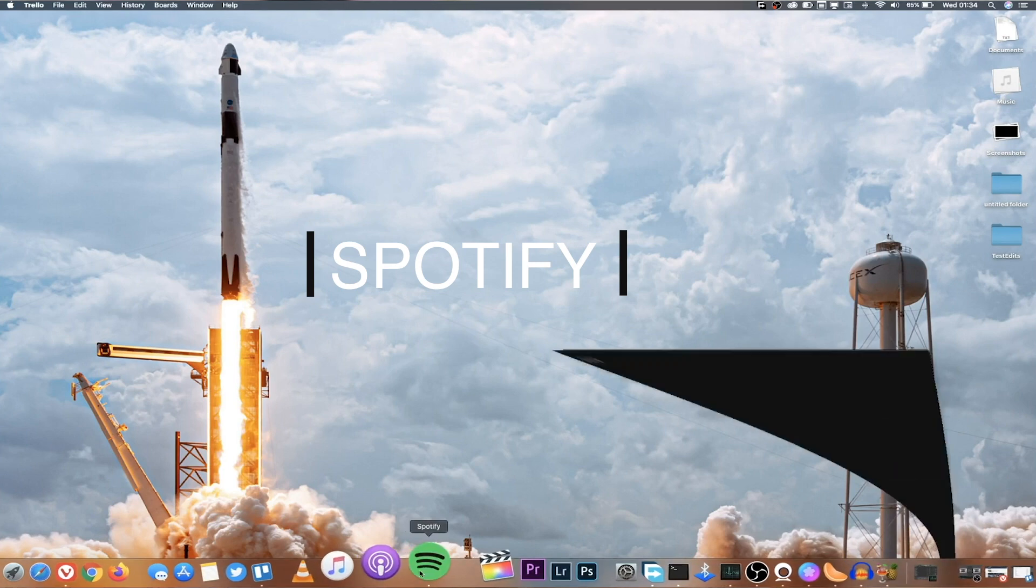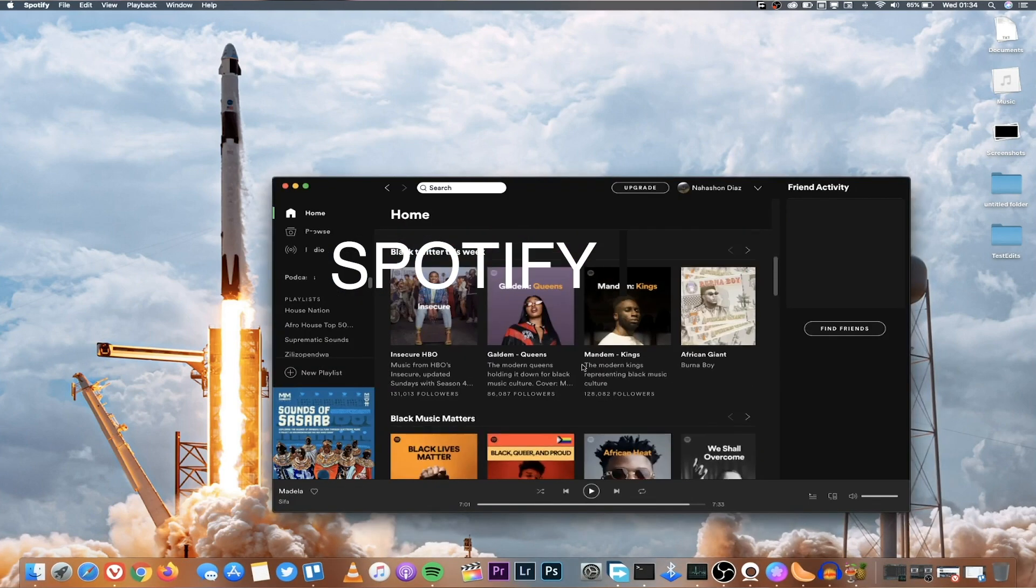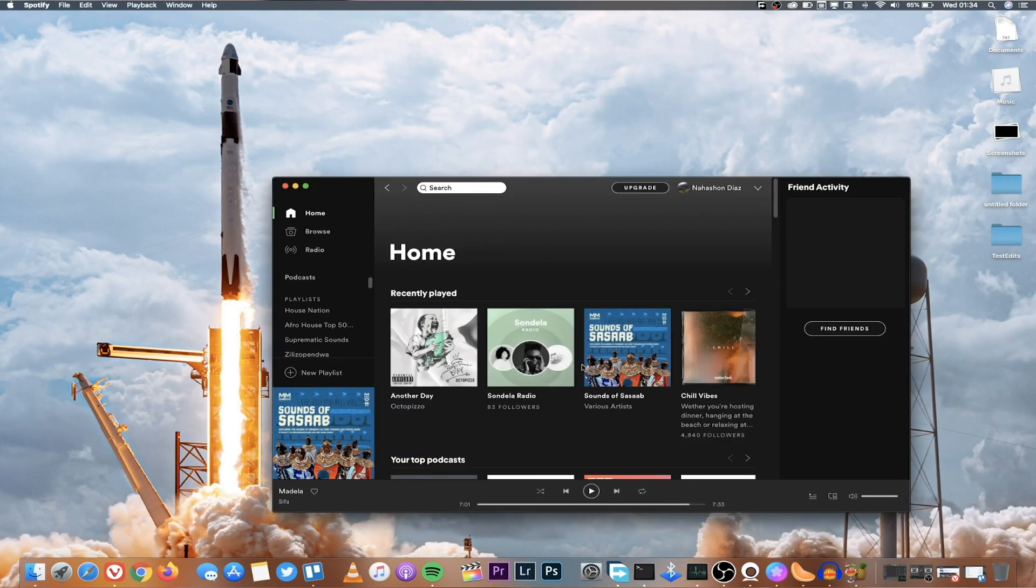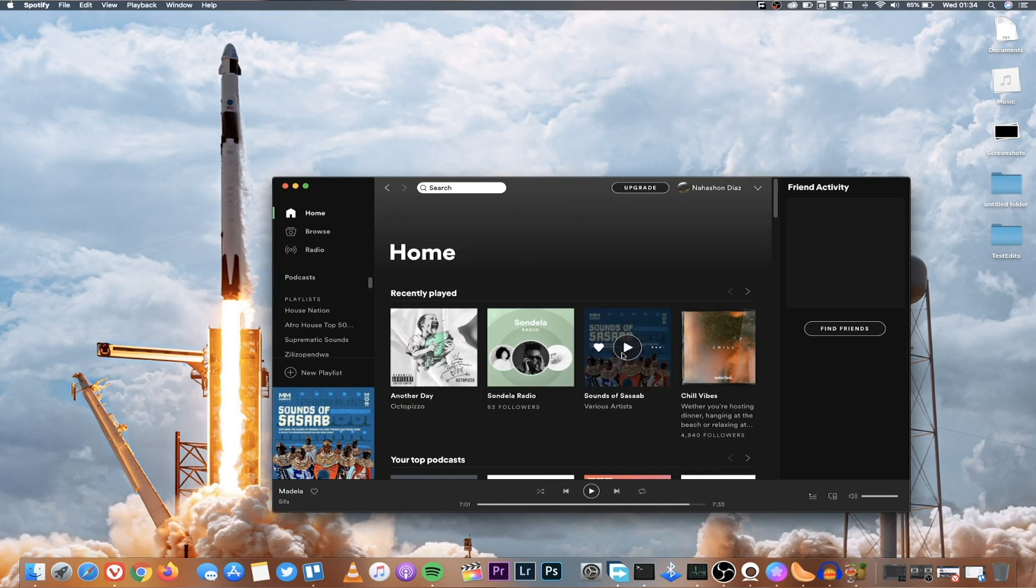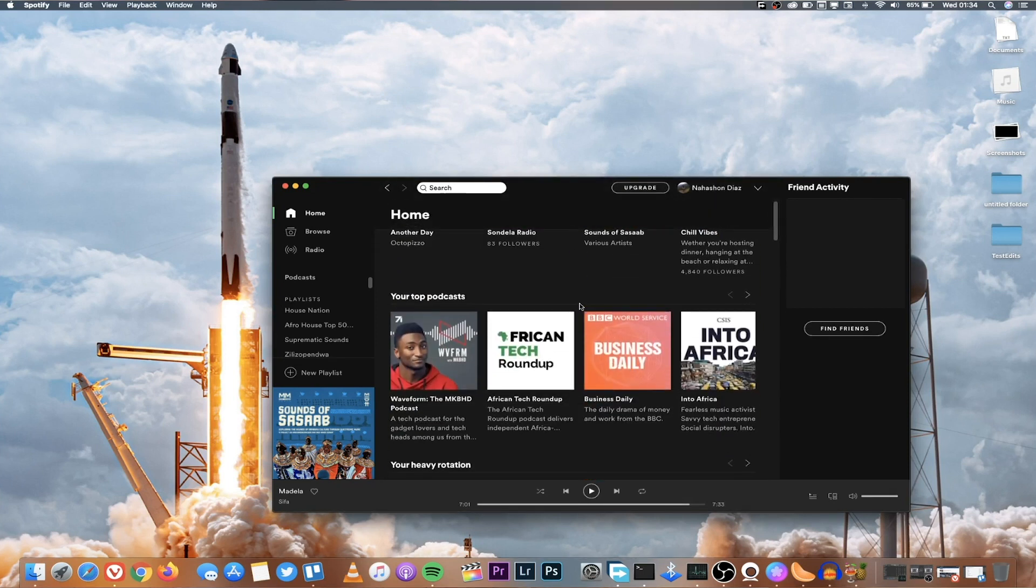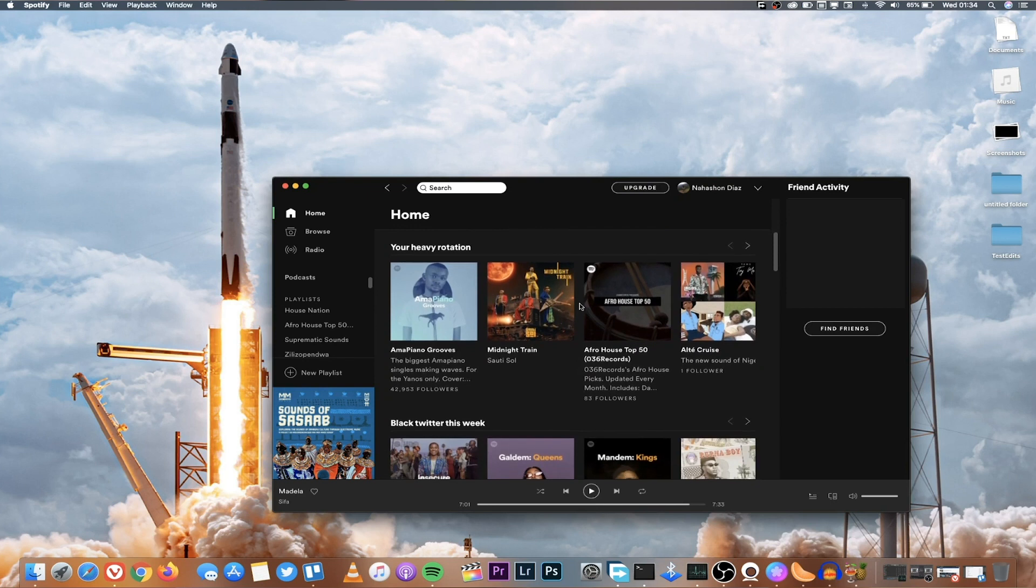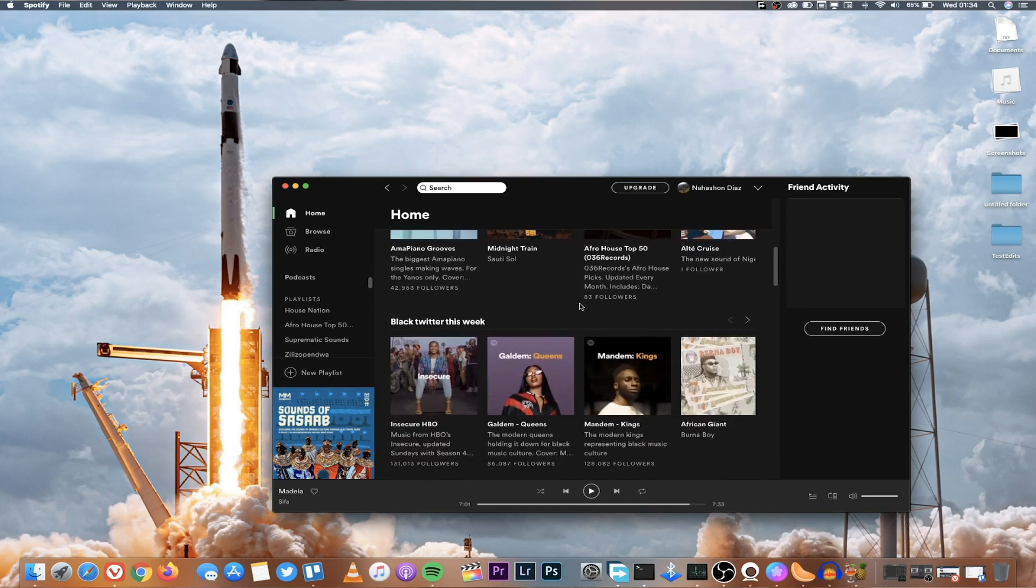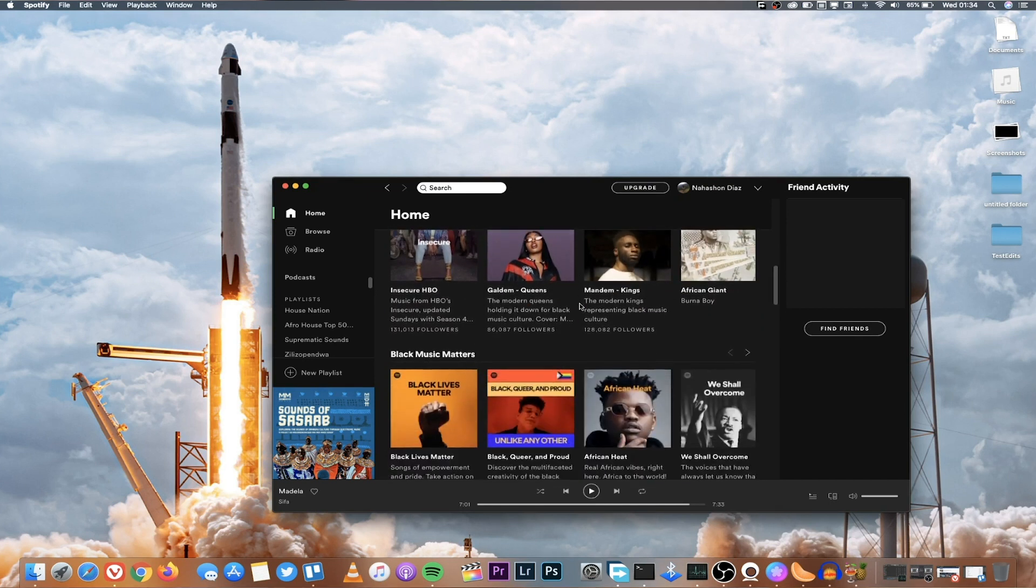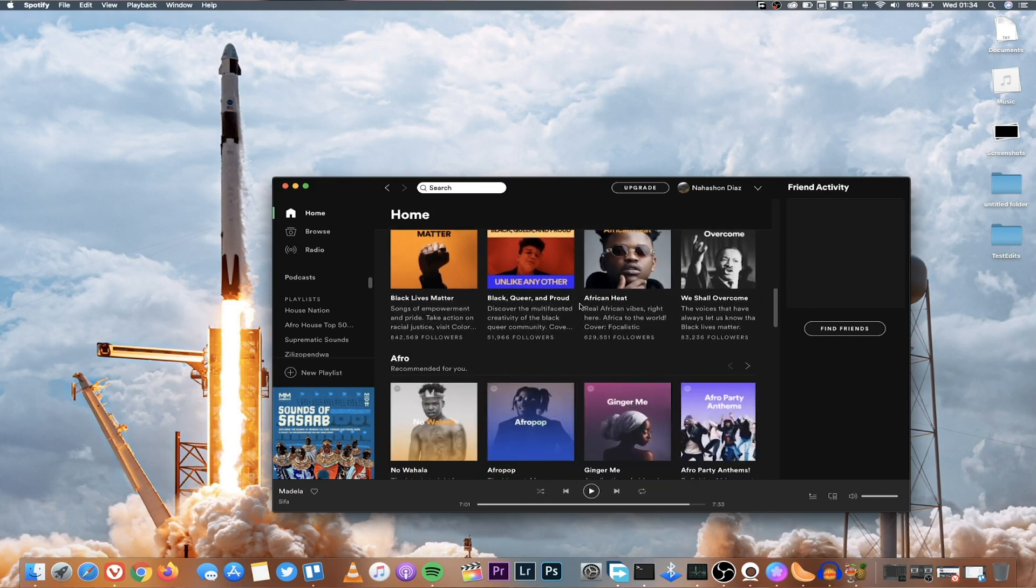The first application I'm going to talk about is Spotify. I have done an in-depth review of Spotify and how you can use it even in regions which are not supported, like Kenya. Basically, Spotify is a free version of Apple Music. There's free options which you can use and it's very extensive if you look at the database of music that is available.